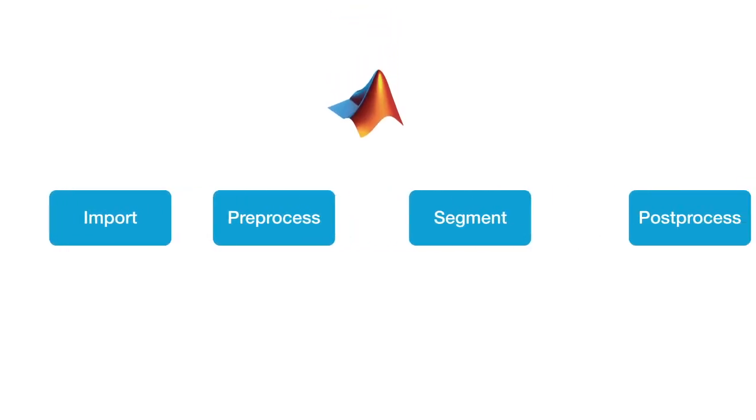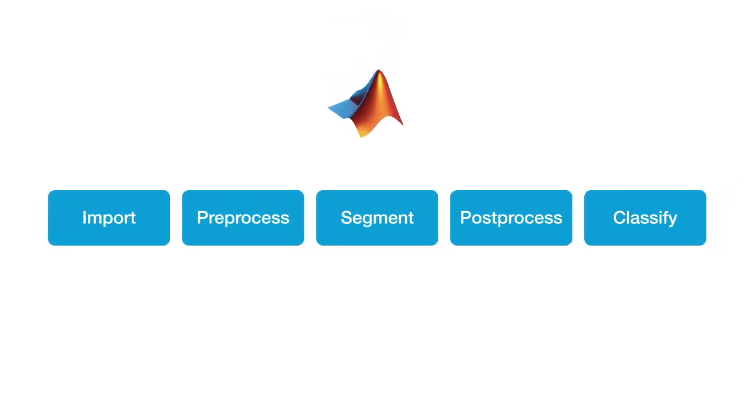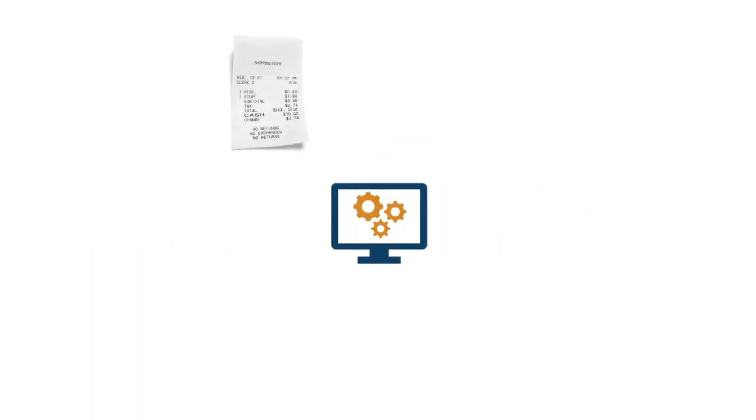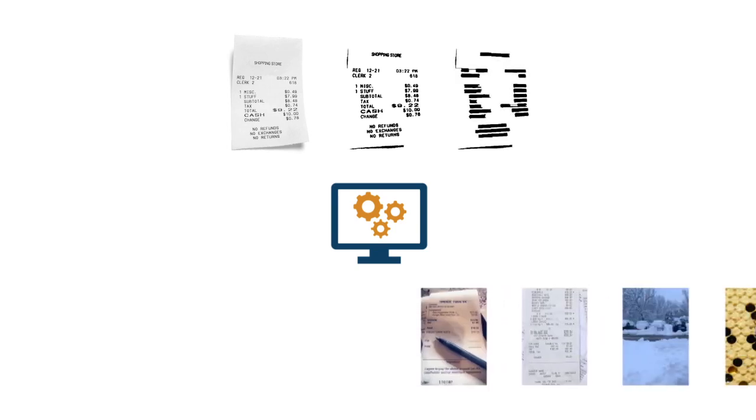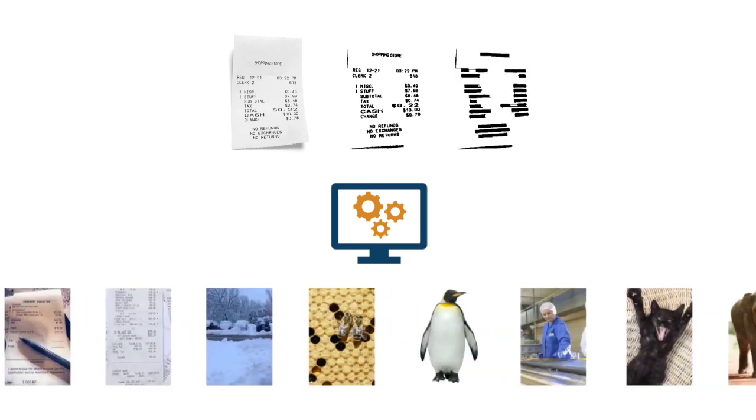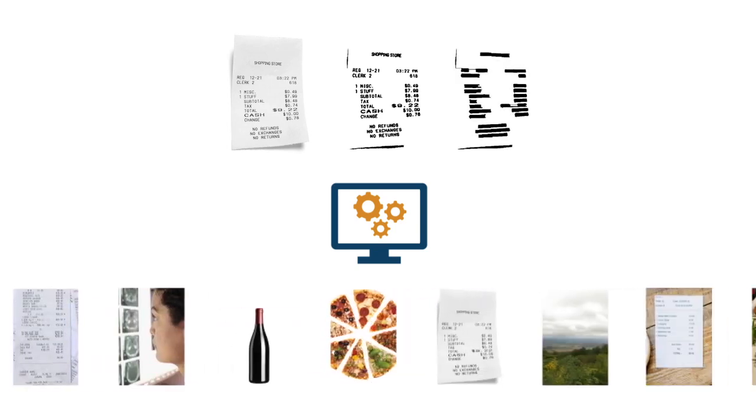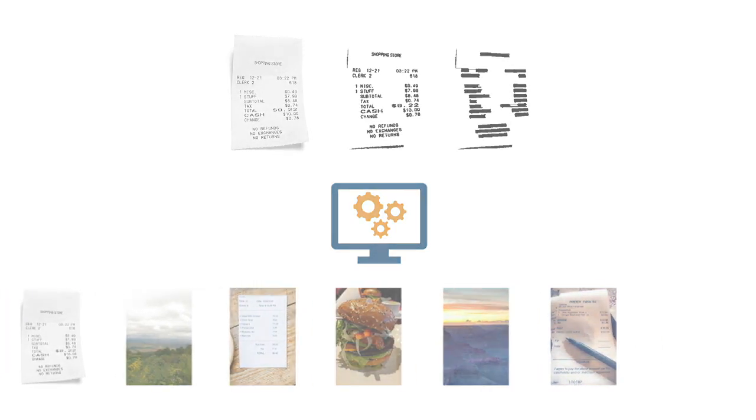In this course, you'll use MATLAB and Image Processing Toolbox to implement a complete image processing workflow. By the end, you'll have built an algorithm which can identify and collect images of receipts from a busy camera roll.